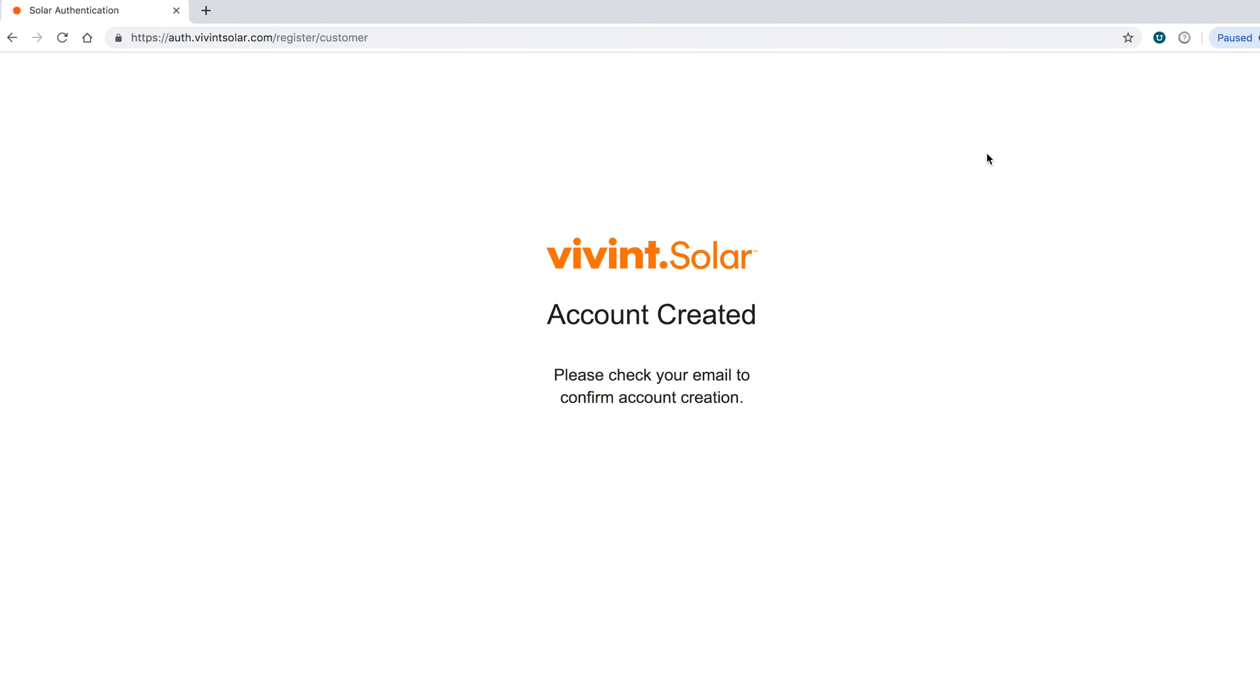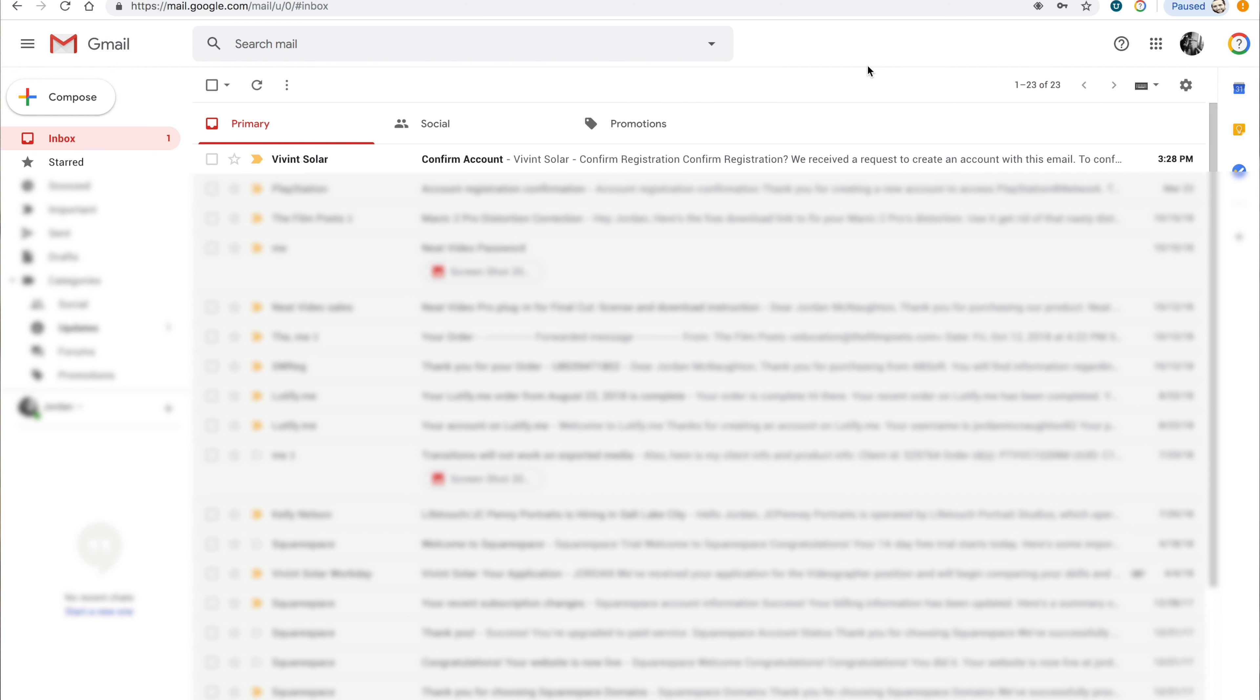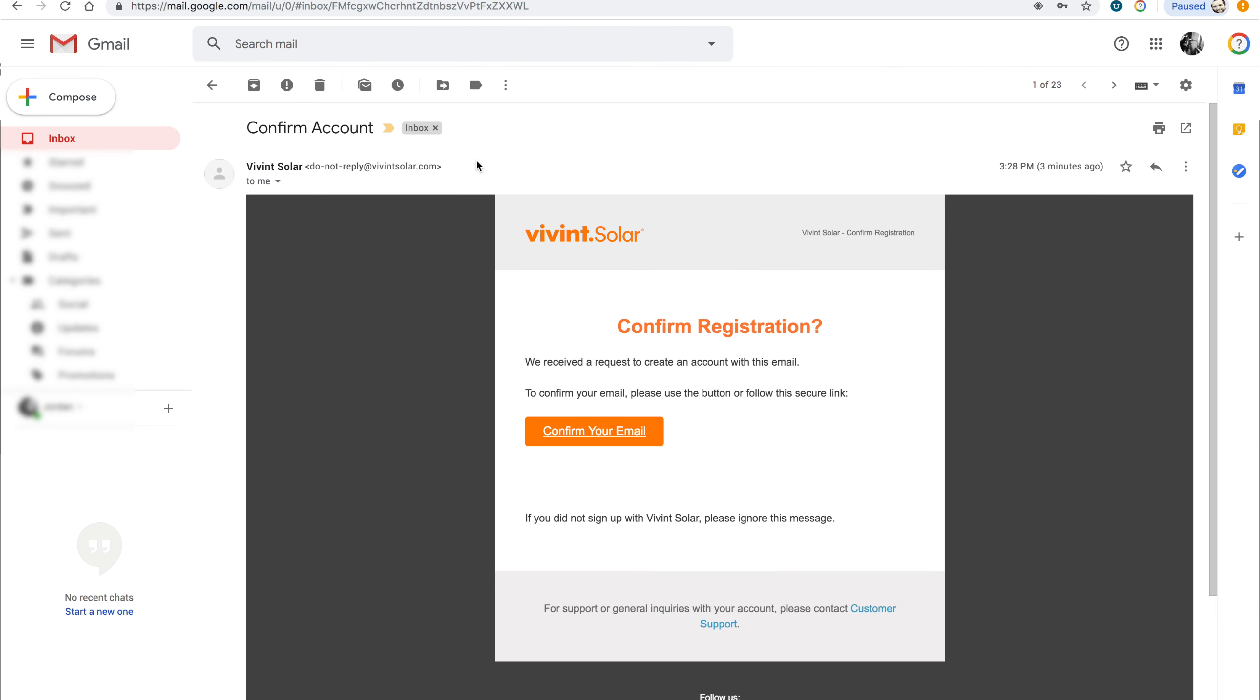You should receive a confirmation message. Next, check your email inbox. You should have a confirmation email from Vivint Solar with the subject line of Confirm Account. Open up the email, then click the button marked Confirm Your Email.